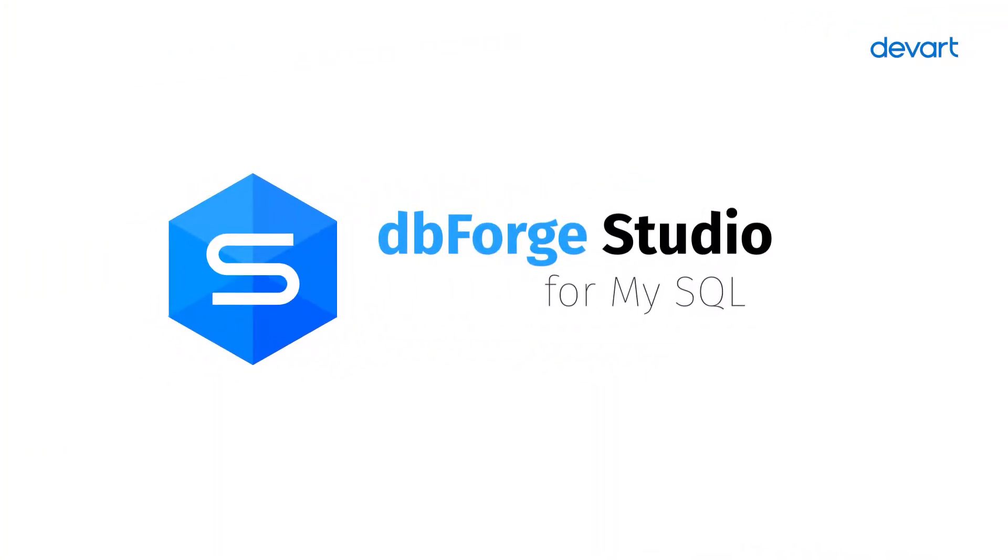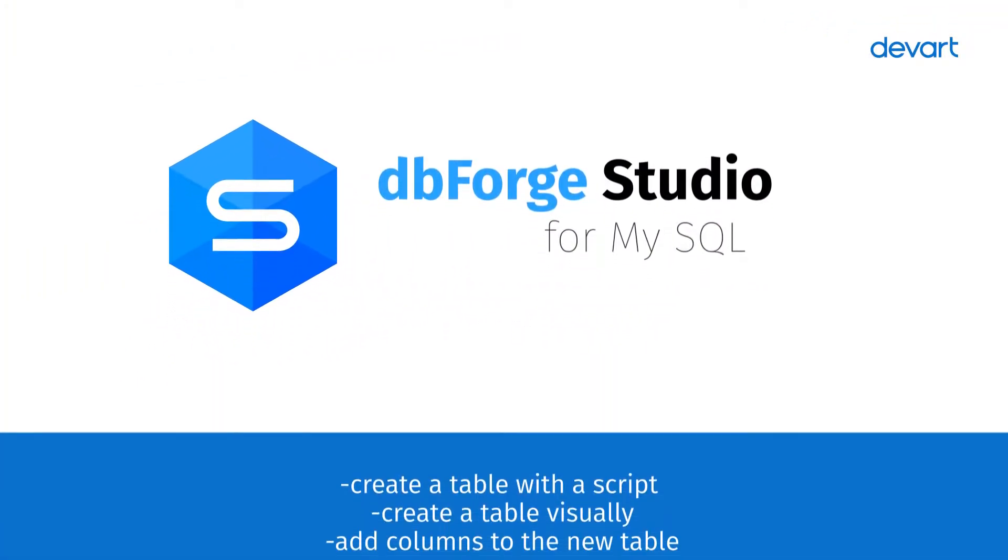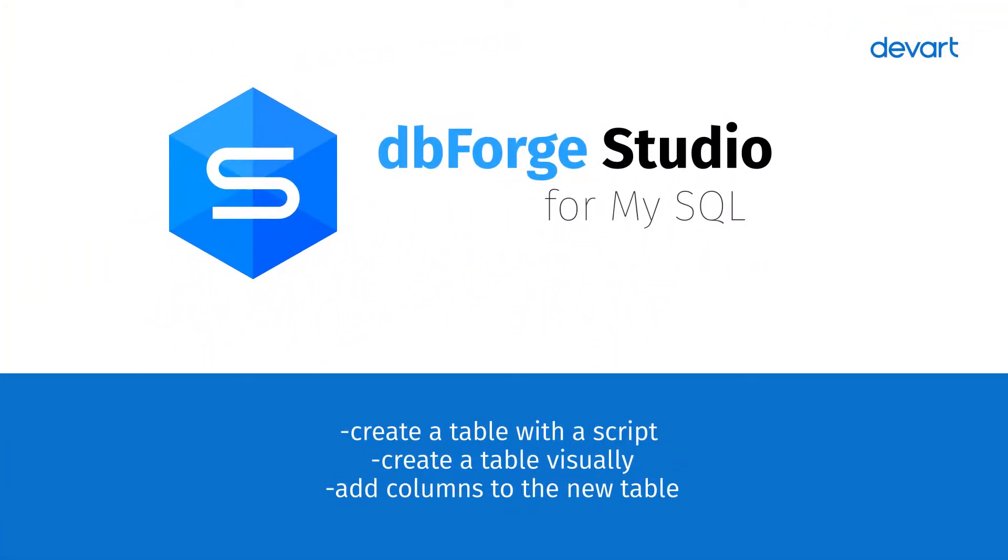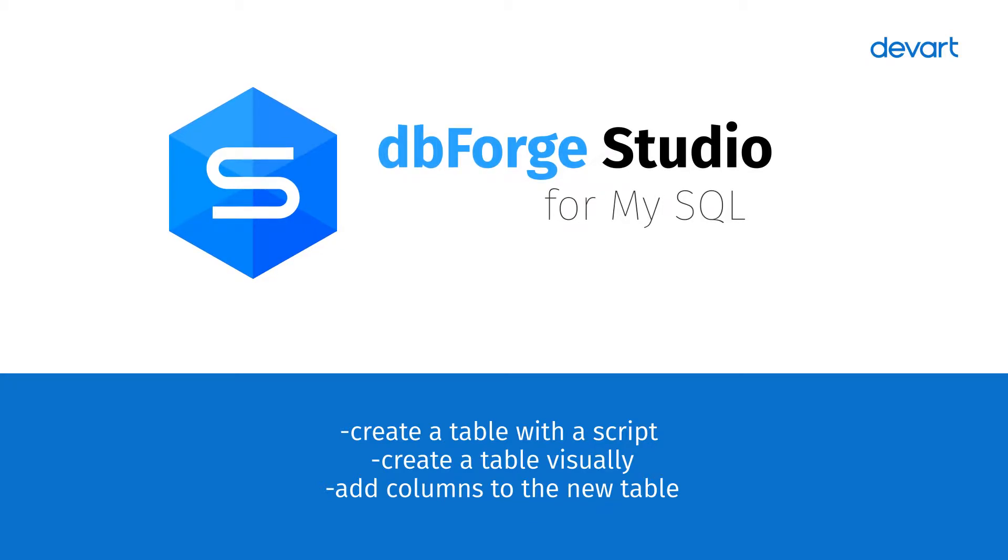Welcome to dbForge Studio for MySQL Tutorials. In this tutorial, we will show how to create a new table with the help of the most intelligent MySQL IDE.